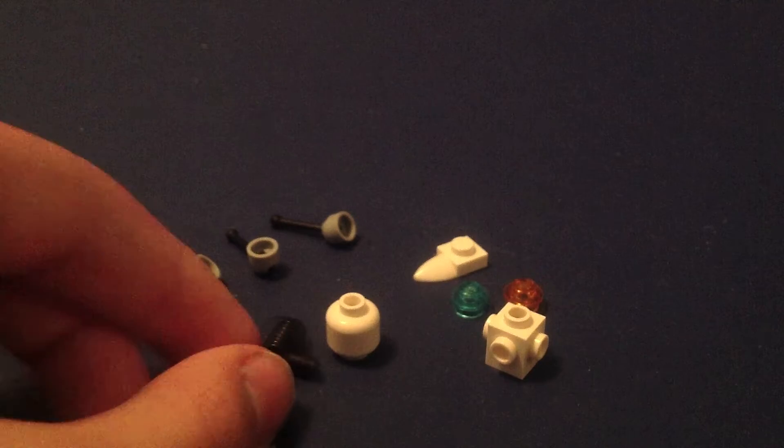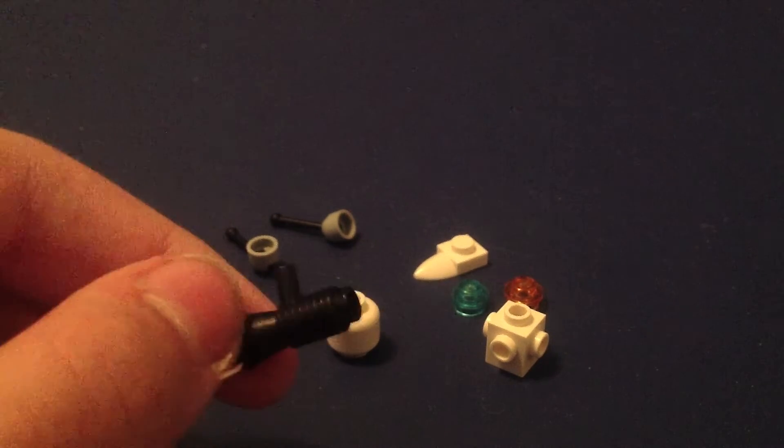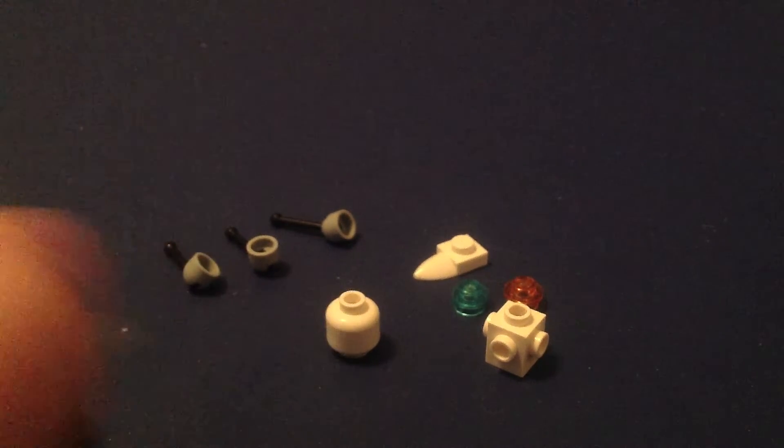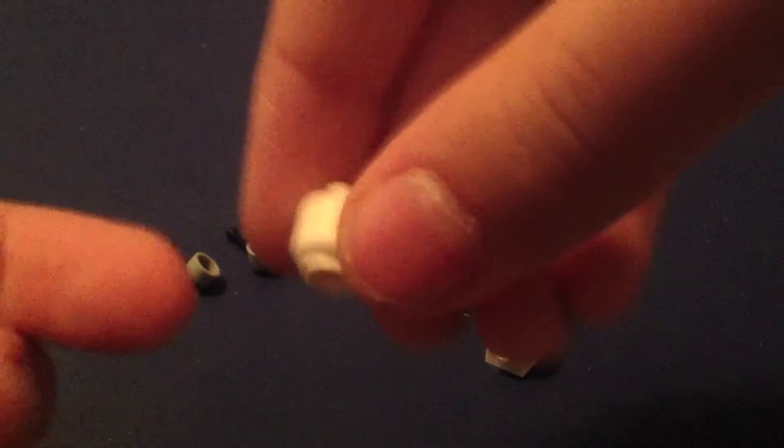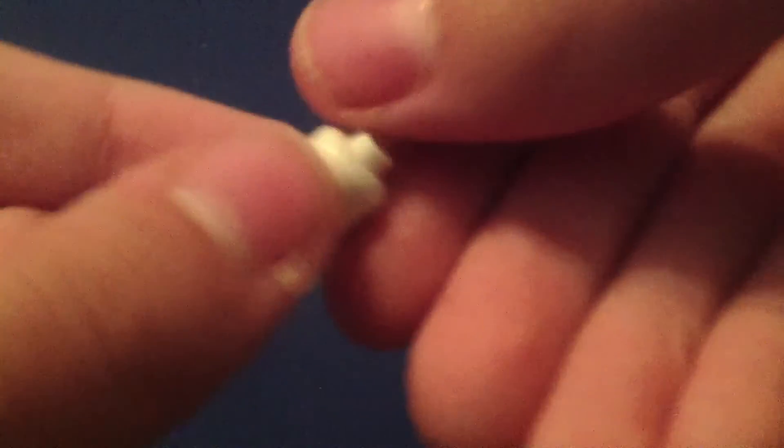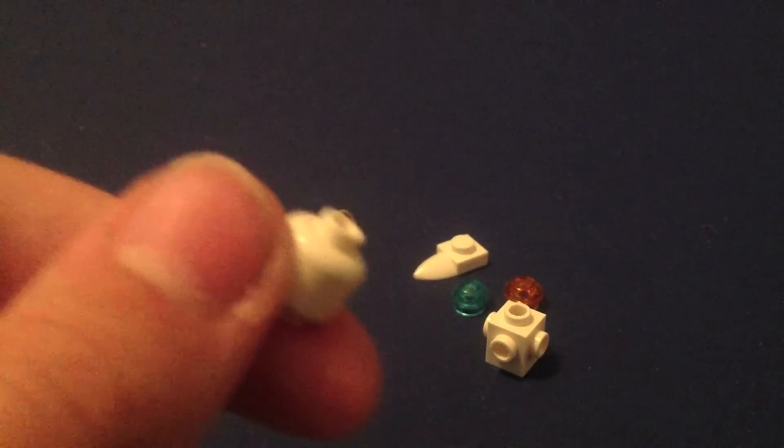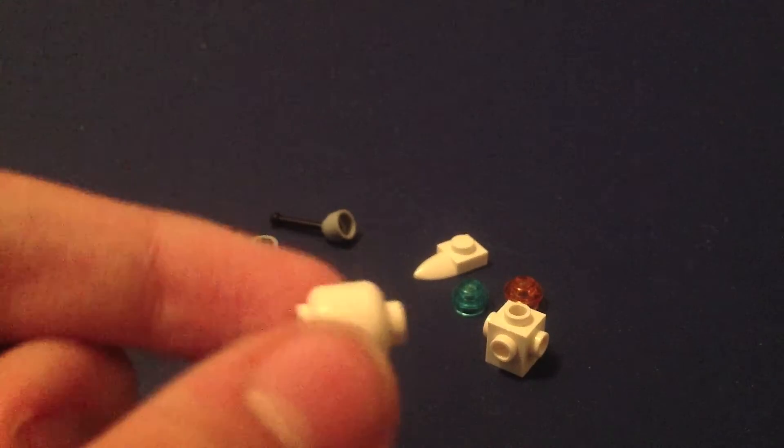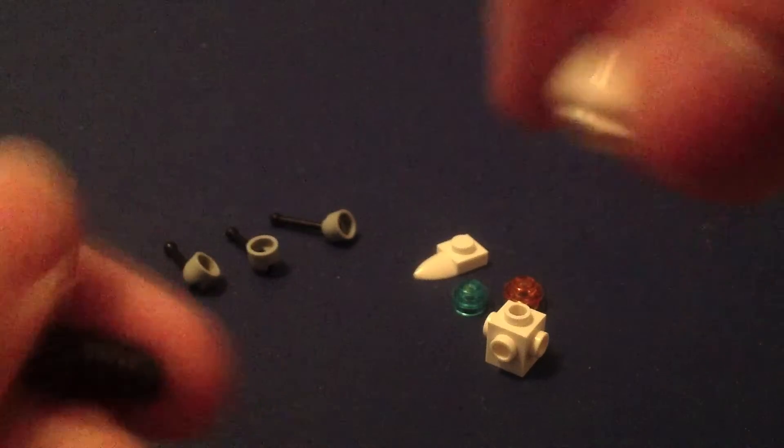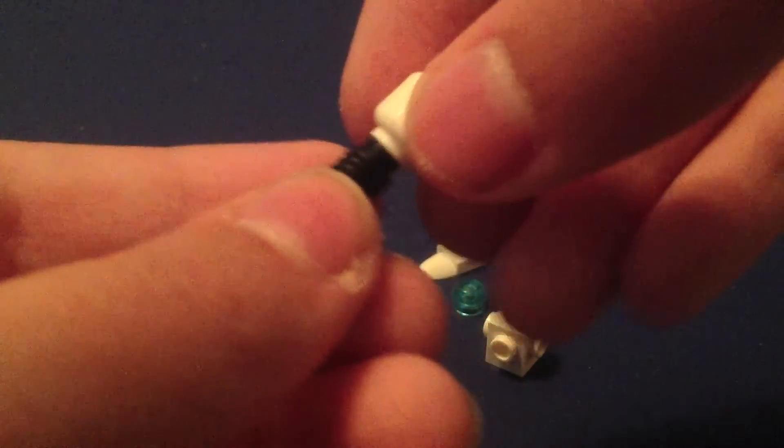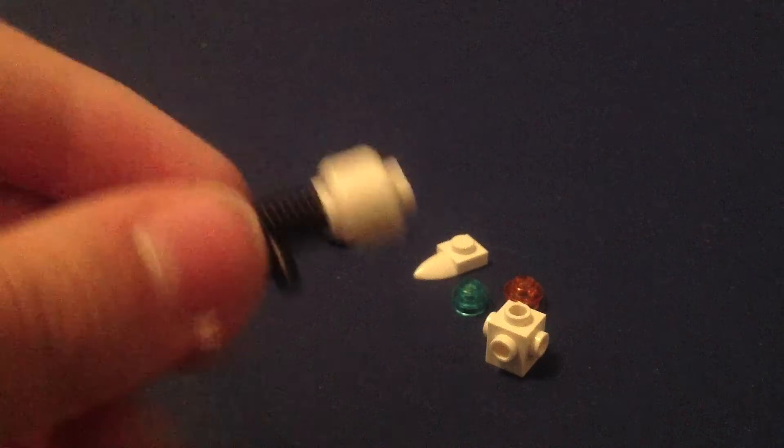So the first piece you're going to need is this little black megaphone piece. And then you're going to need a white minifig head. It cannot have printing on it at all. It just needs to be pure white head. Just put it right there like that.